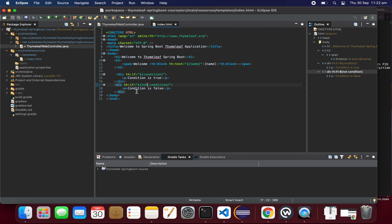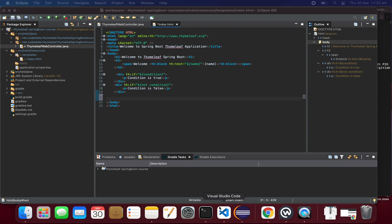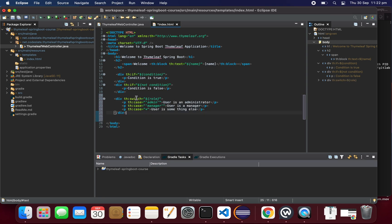Now let's see how to achieve the switch statement — this is similar to the switch statement in Java. We set the value for the attribute and then write a number of cases. In this example, the switch checks the role: if the role is 'admin' it displays 'user is an administrator', if the role is 'manager' it displays 'user is a manager', and if none match it displays 'user is something else'.